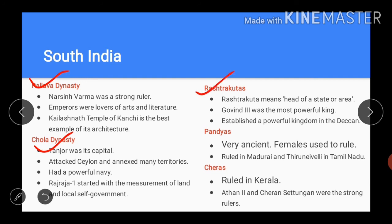The Rashtrakutas ruled South India. With the fall of the Chalukya dynasty, the Rashtrakutas came to power. Rashtrakuta means head of the state or area. It is believed that the founder of the dynasty was an officer of that community and hence the dynasty was named after him. Out of many rulers, Govinda was the most powerful king. In the 8th century, he established a powerful kingdom in the Deccan.